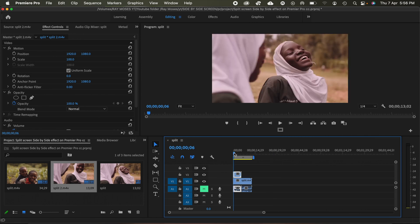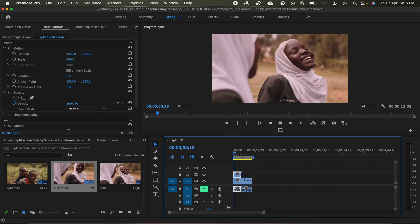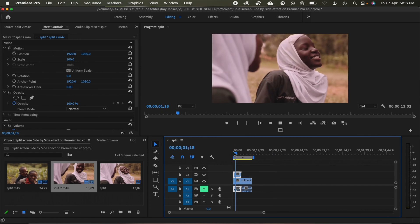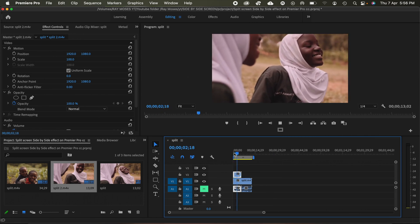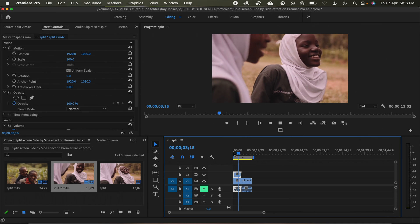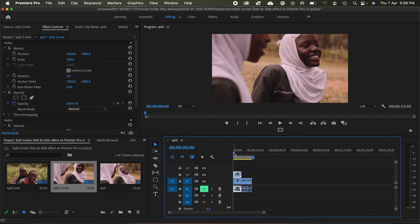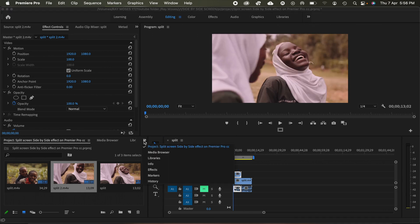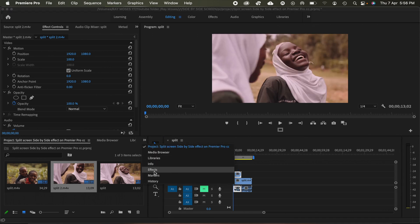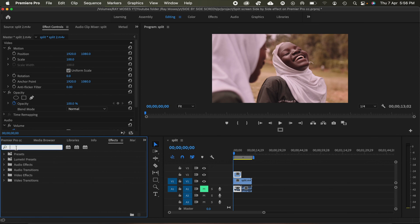So if I play it, I'll only be able to see the first clip. So the next thing I'm going to do, I'll head over to effects and then I'll type crop.